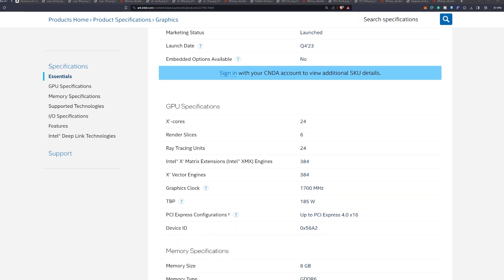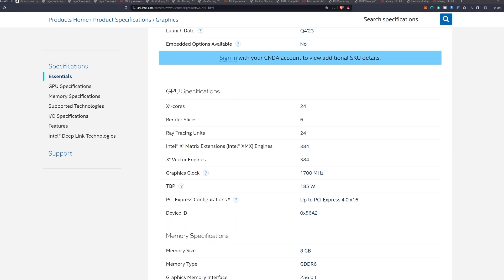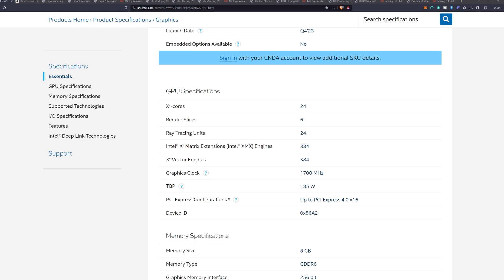Now it is cut down on the GPU side across the board with lower XE cores than the A750, lower ray tracing units, and even a cut down graphics clock down to 1700 megahertz. What makes this interesting is the total board power does get cut down a little bit as well down to 185 watts, which could prove itself to be good for mining.